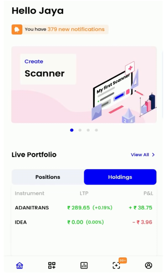Since I already have a Kite login account with Zerodha, I can simply use the credentials to log into the Streak platform. There is no need for a separate login as Streak is deeply integrated with Kite. The first thing you would notice is that the whole look and feel of the app has changed, and so has the navigation.